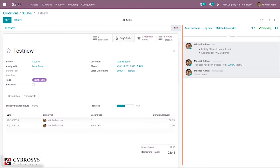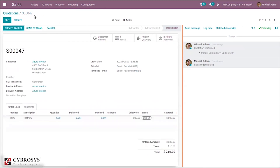You can also create sub-tasks for this task, see the sale order, view the number of products attached, and check the forecast. The number of recorded hours is updated, and you can create an invoice directly from here or from the project overview.